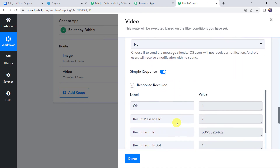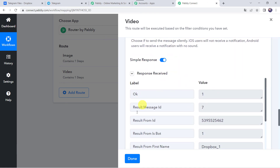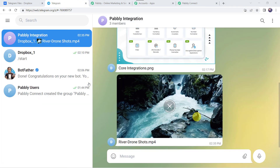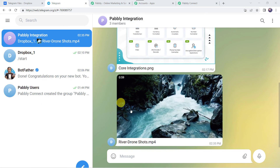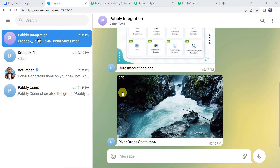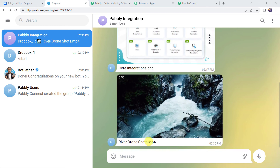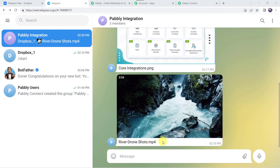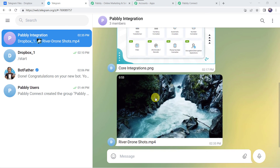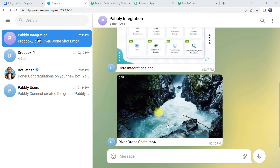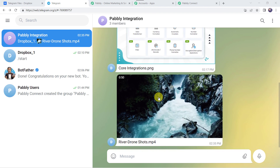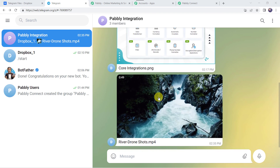The response is received — it means our file is shared on our Telegram account. Let's check it. Here we can see that our file 'river_drone_shots.mp4' is shared on our Telegram group. So in this way we can see that our integration is working fine.